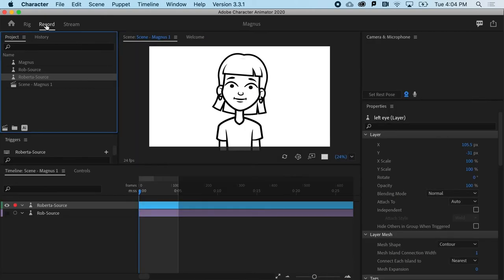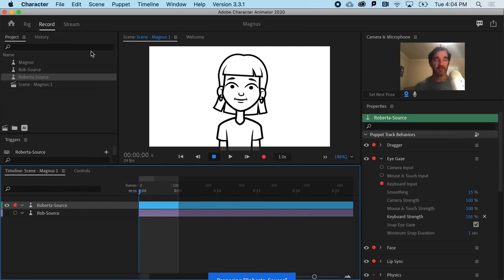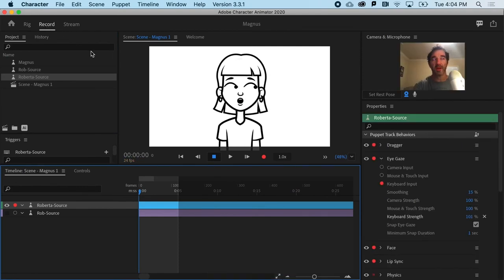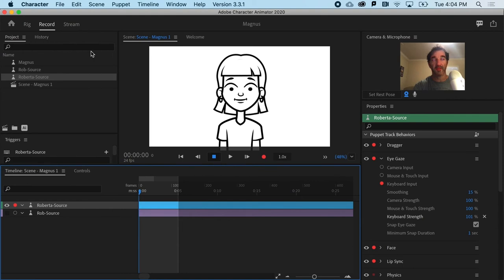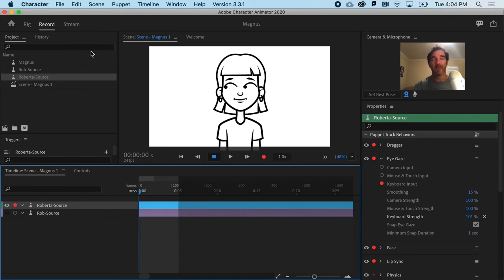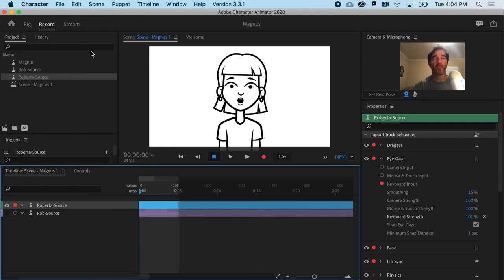So, now when I go to record, if I hit the left and right button, notice how her eyes are constrained inside that mask area. Which is exactly what I want.